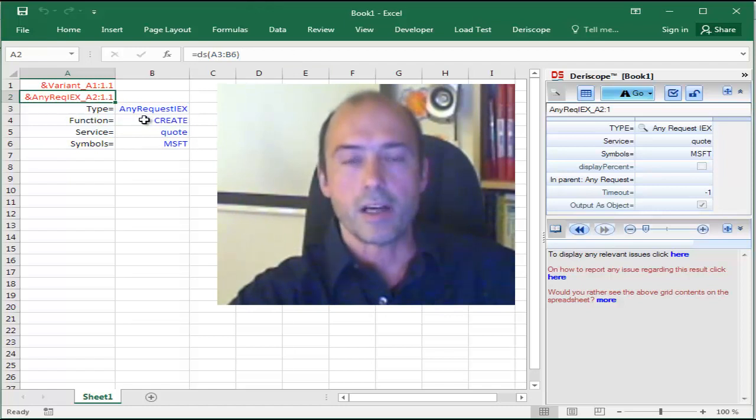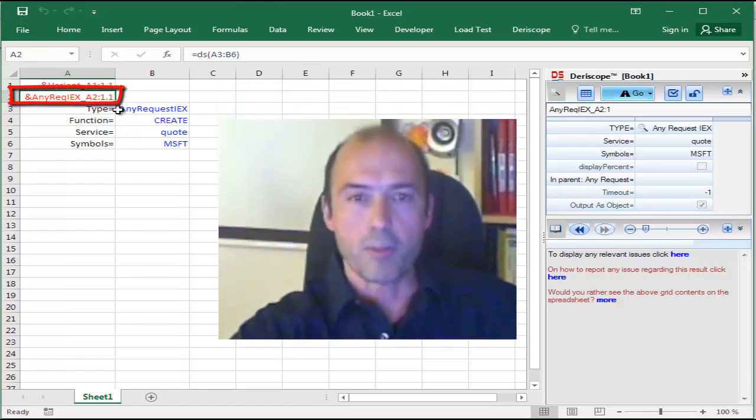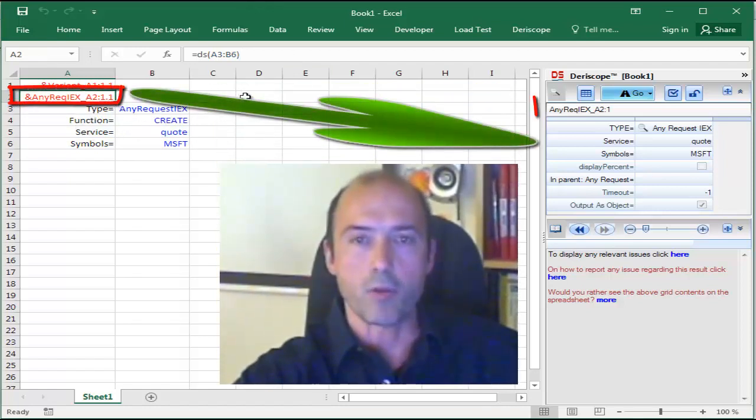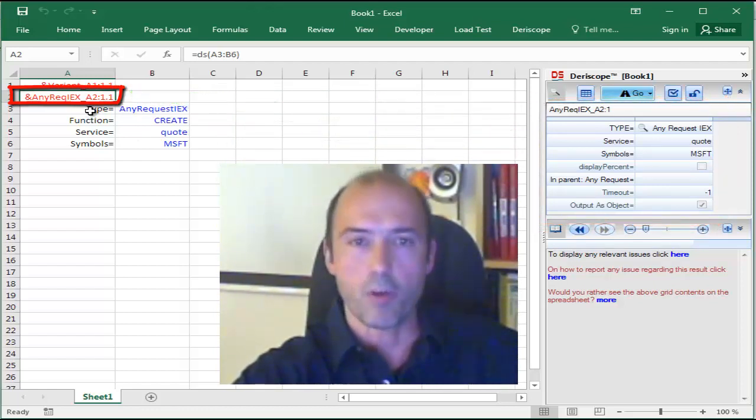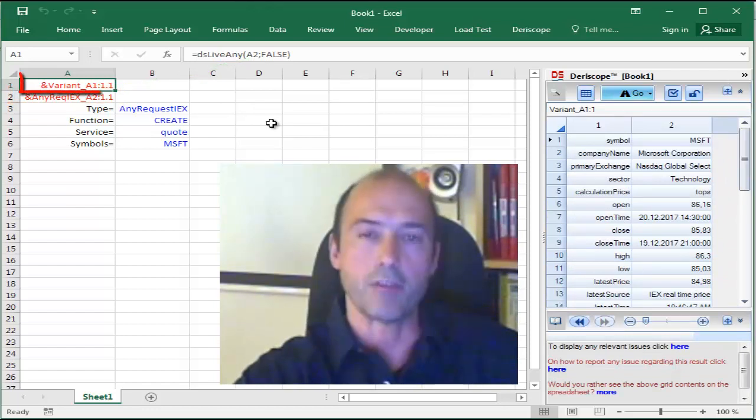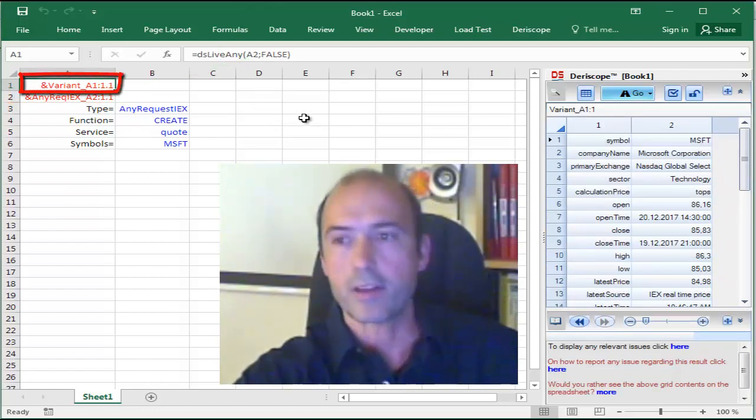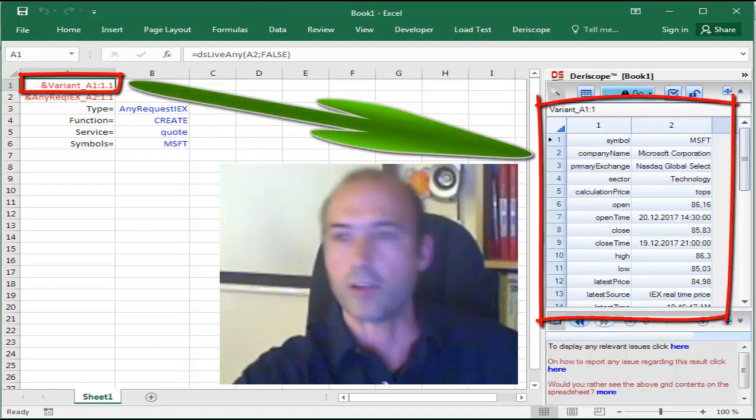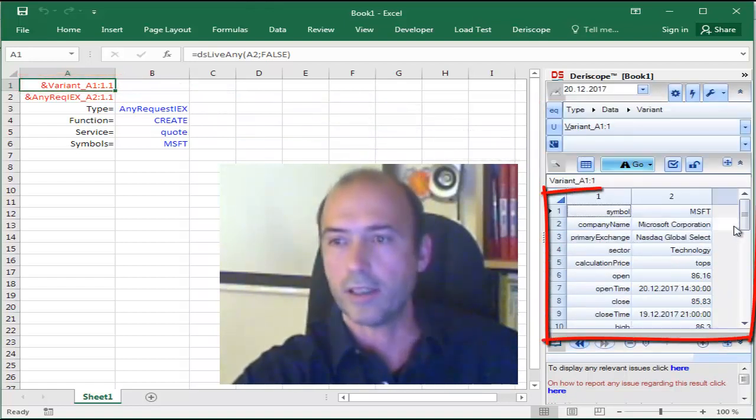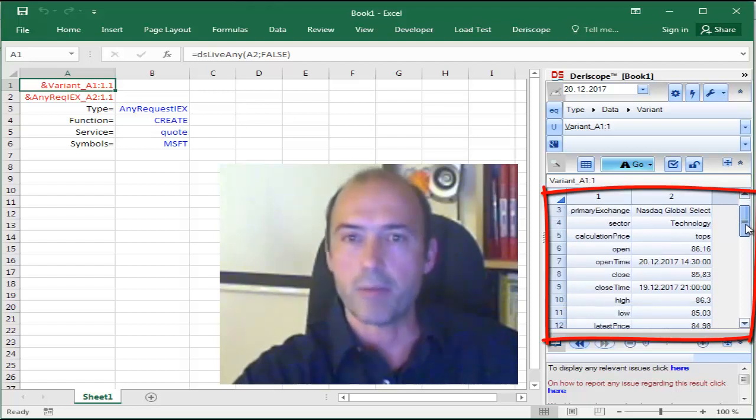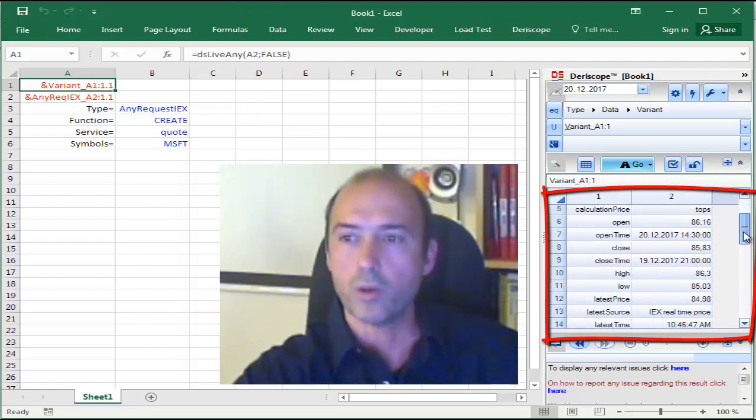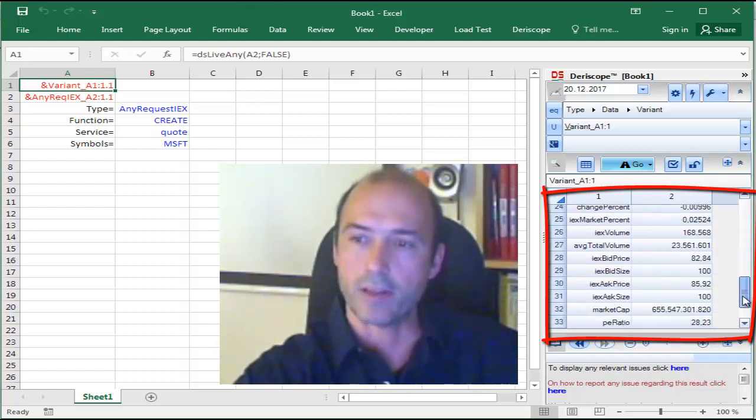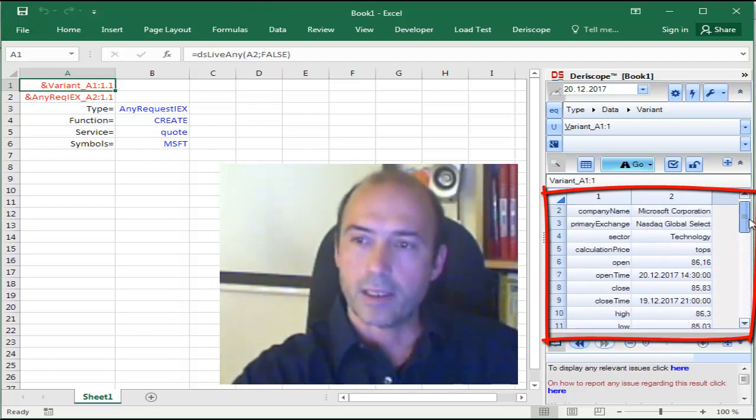This request object has content which you can see on the right, on the Derescope wizard. This object is passed as input to the formula in cell A1, which produces the final output. The content is visible again on the Derescope wizard on the right. If I scroll down, you can see basically what this code service from IEX delivers to Excel.